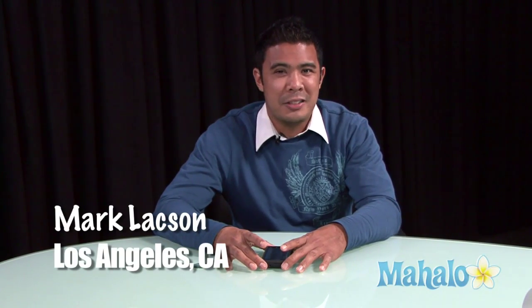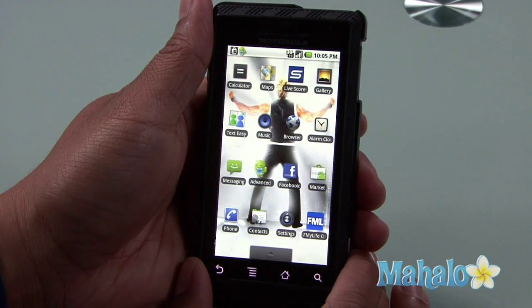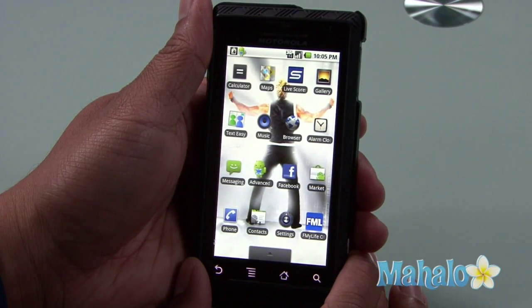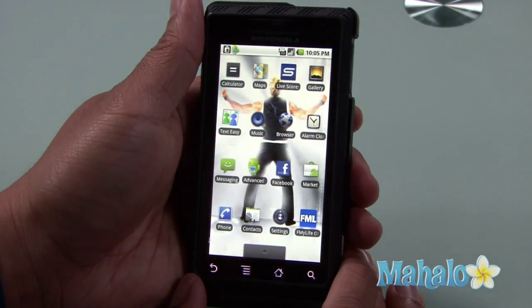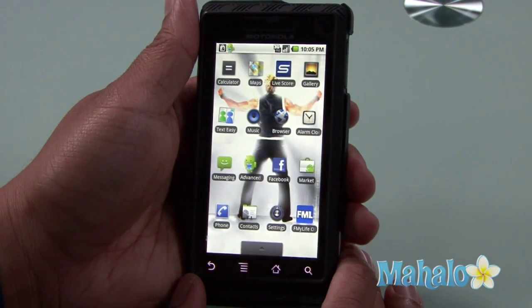Hi, I'm Mark Laxon doing some Droid basics with Mahalo.com and I'm going to talk to you about how to use your browser on your Droid phone. One of the best tools on the Droid is the browser, which is an internet browser.